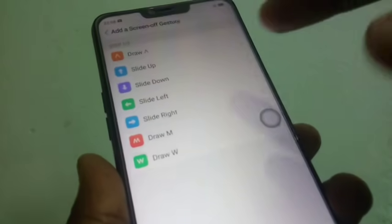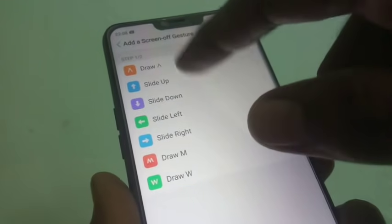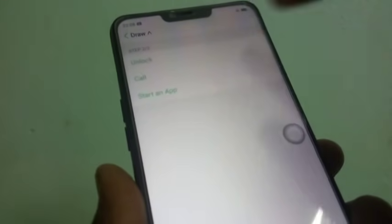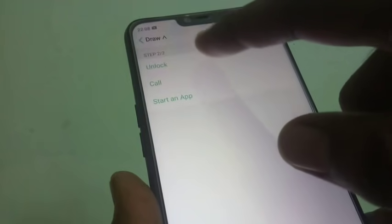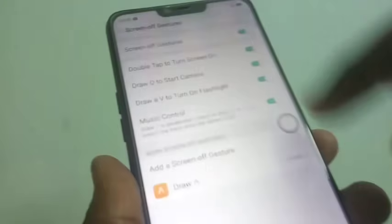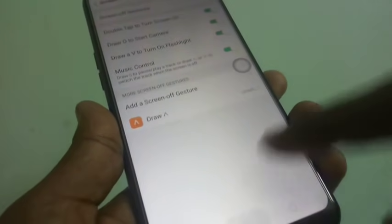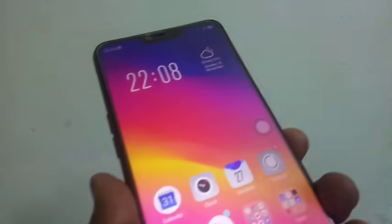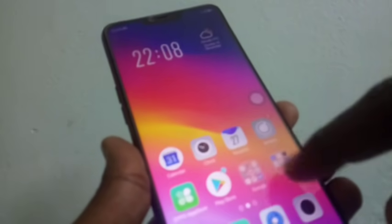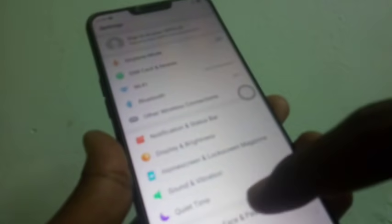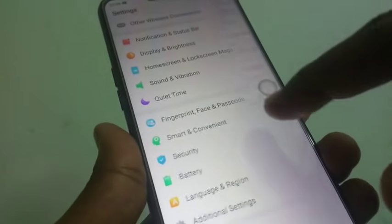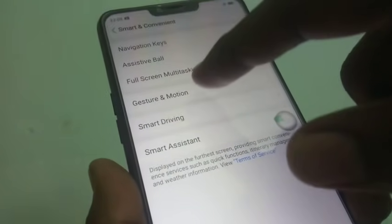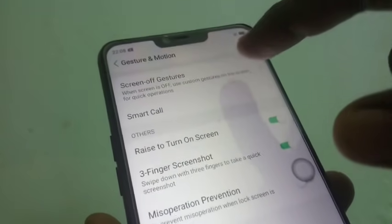With music control you can easily control music. You can even add your own screen-off gesture. Choose this option and you can choose any of the three available symbols. Draw the symbol to unlock — yes, it's unlocked.